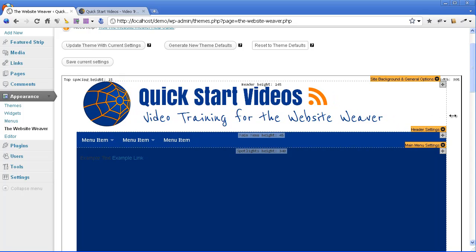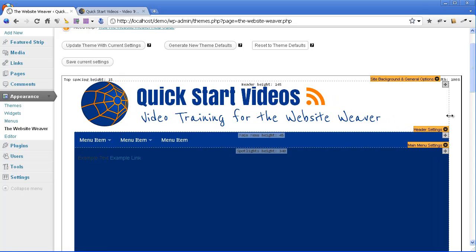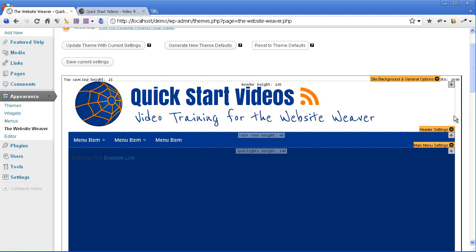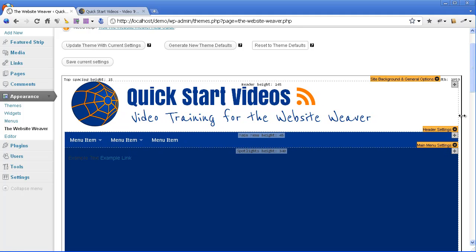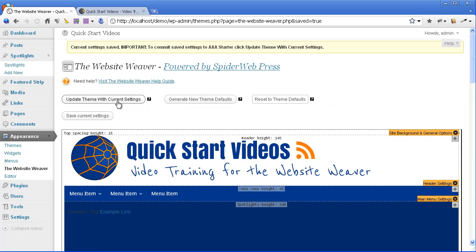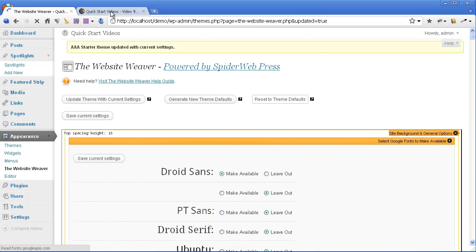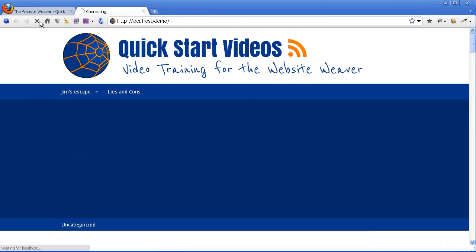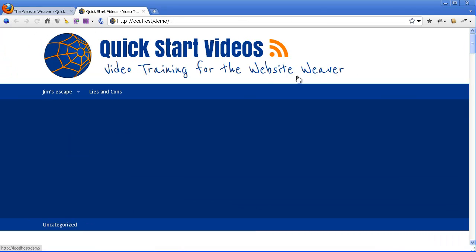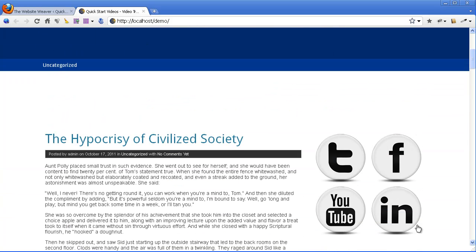That was a 960-wide theme, and I'm going to take it up to 1060. I'll save that and update the theme. Now you'll see that the area of the content — the site width — has expanded. We've got more space to actually display content in this theme.